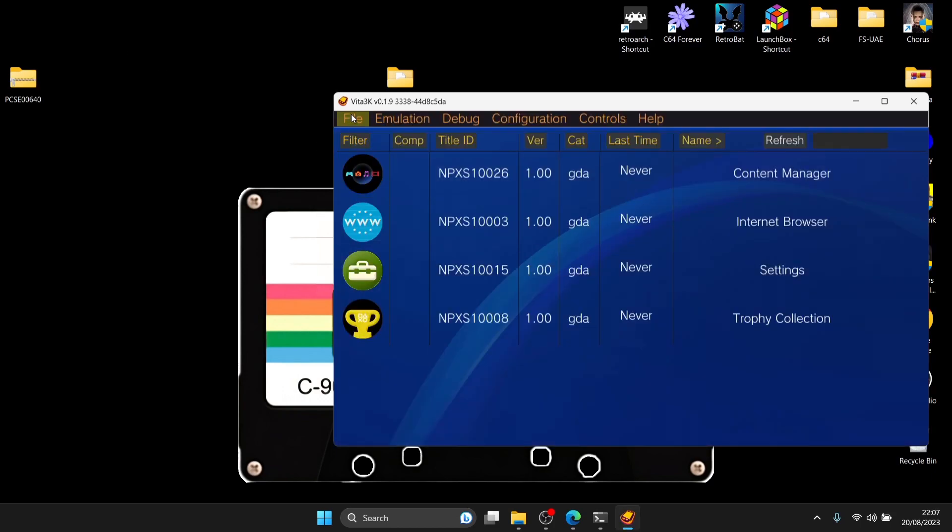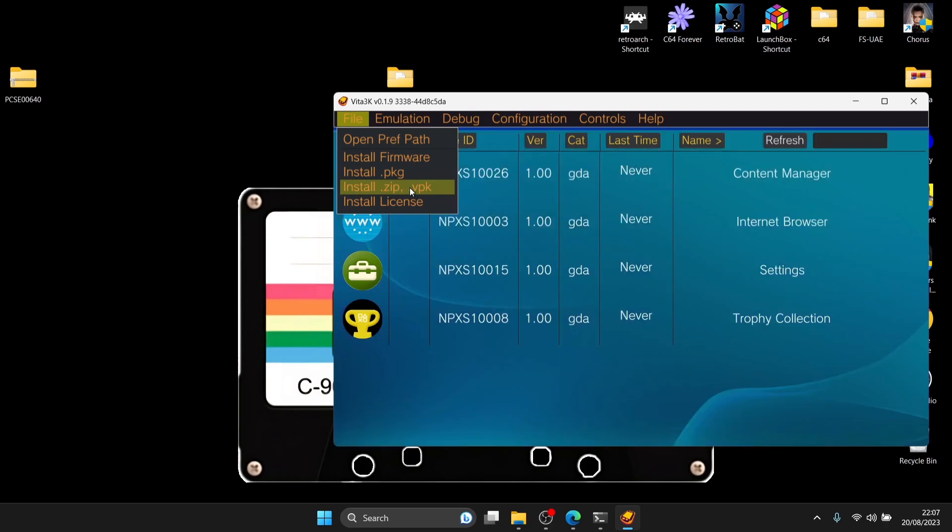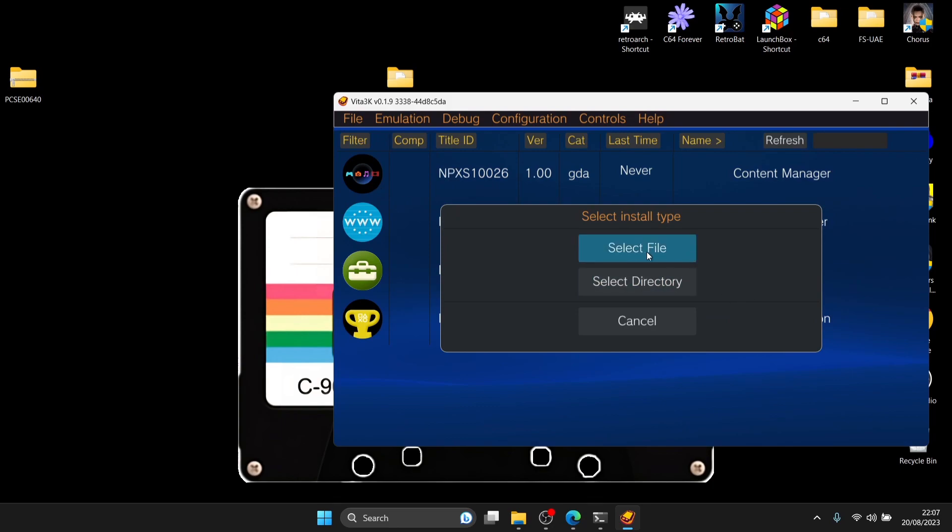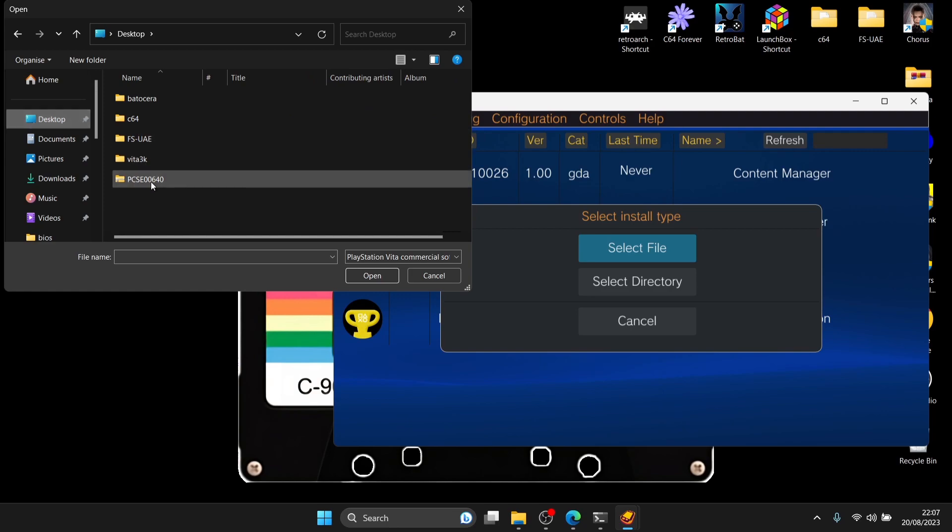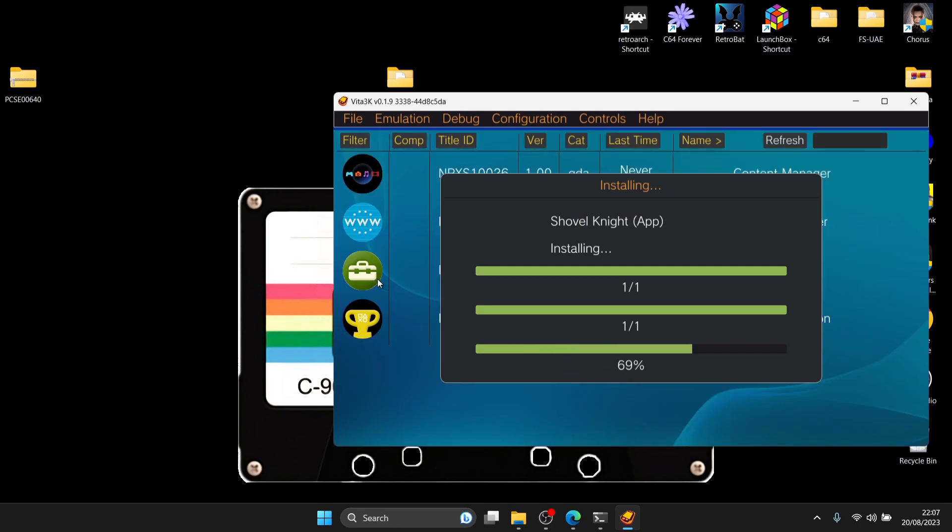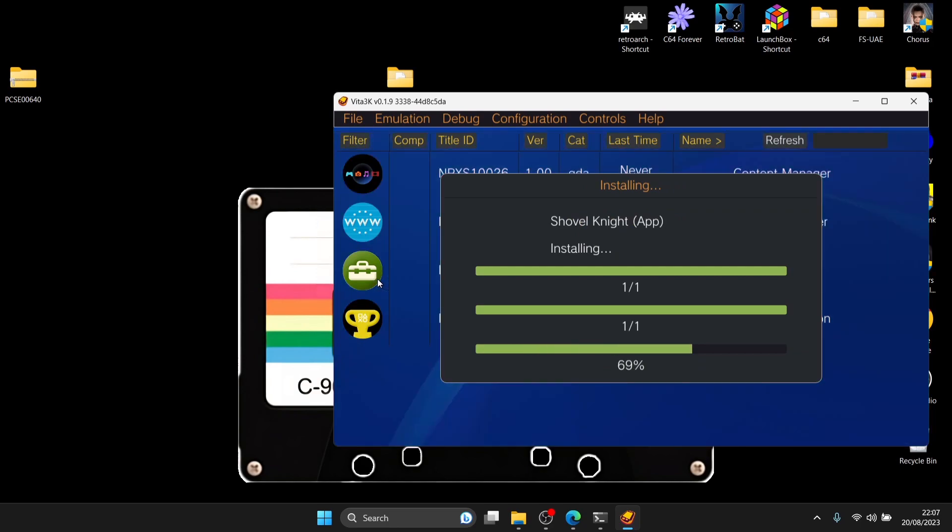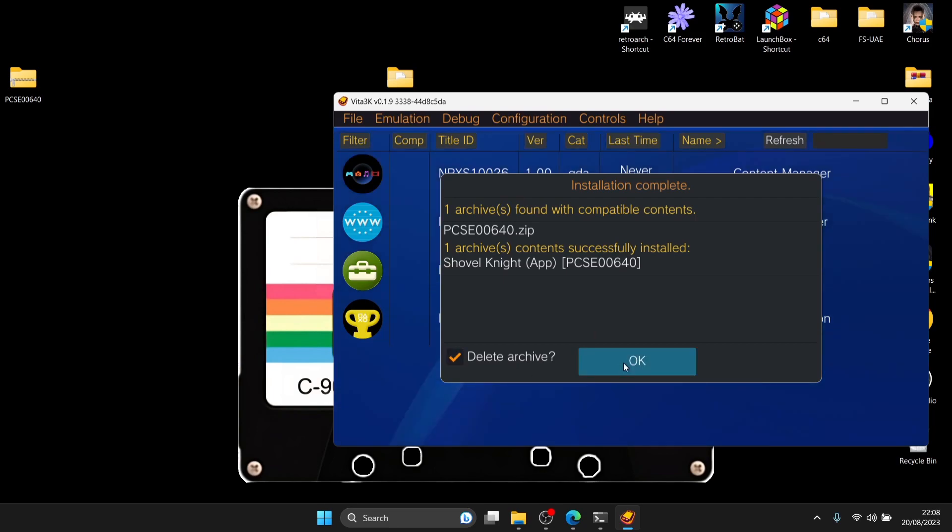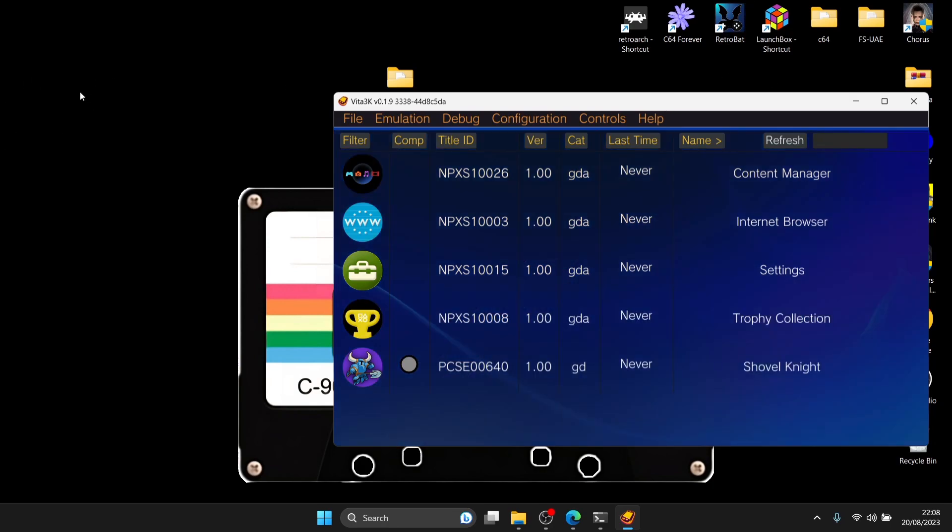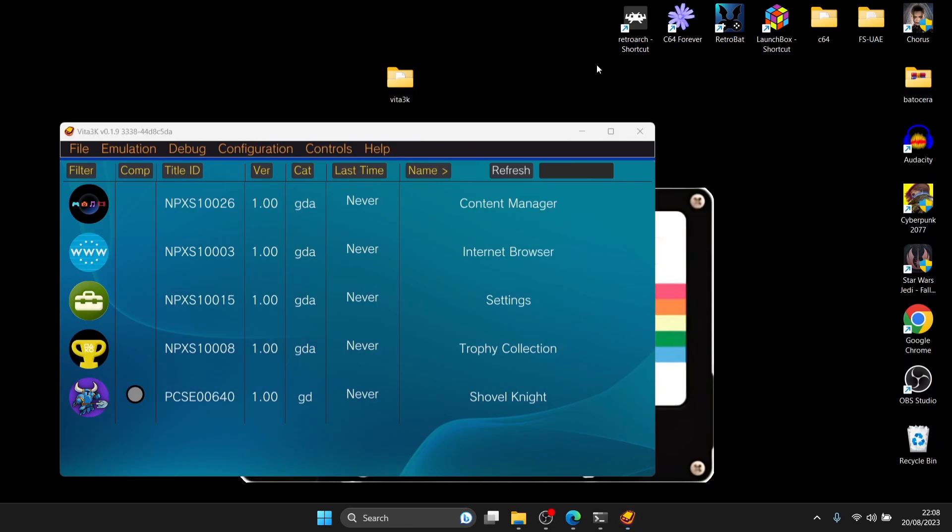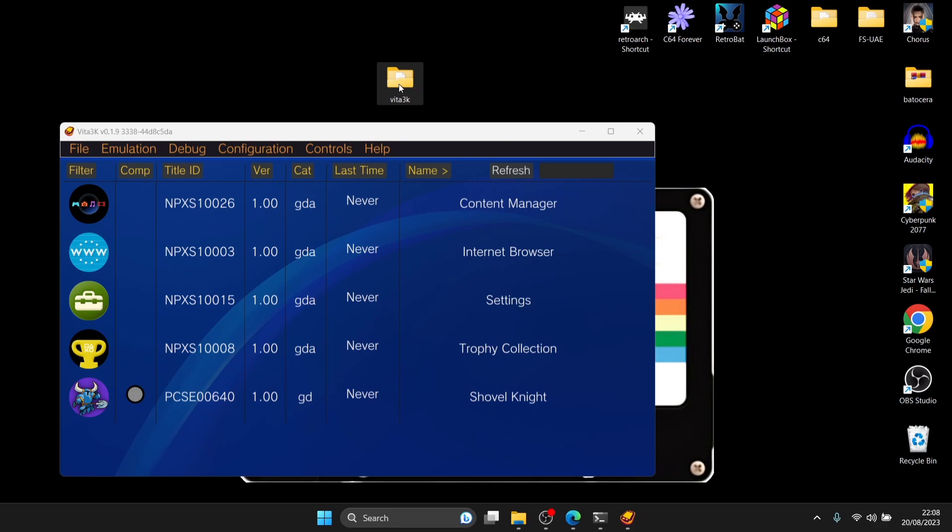Let's go back into Vita 3K. To install games, go to file. Since my game is in zip, we need to install one zip. If you've got a game in .package or .vpk, it's the same process. I'm installing zip, so left click. I'm going to select file. The file is on my desktop. Left click once on that compressed zip file and press open. Shovel Knight is now installing. Once your game has been installed, we can delete the archive, we don't need it anymore. Press OK. That will delete your zip file, it's already installed into emulator.